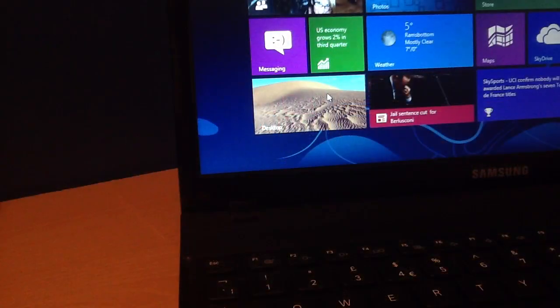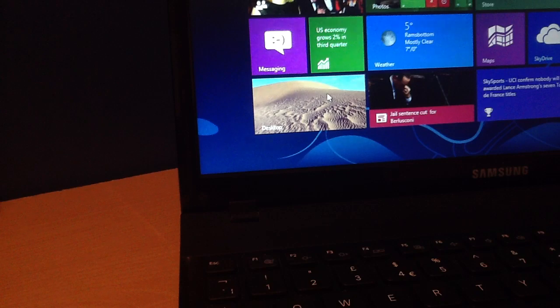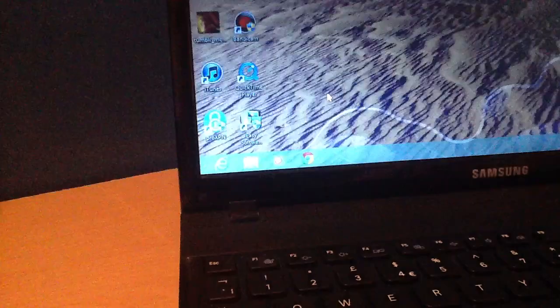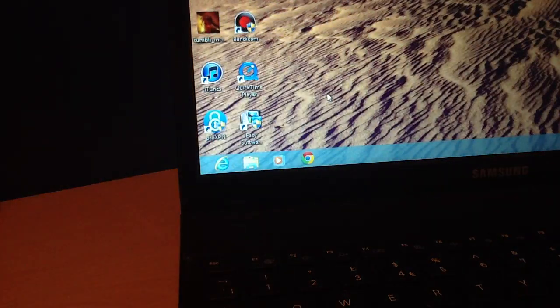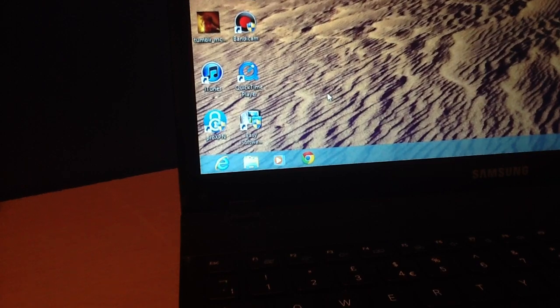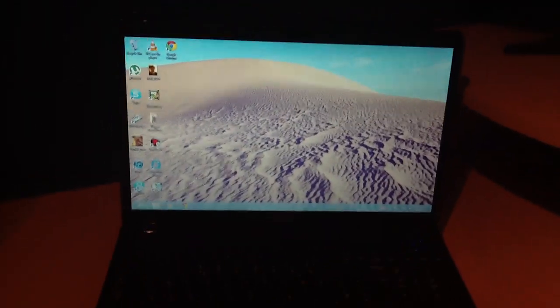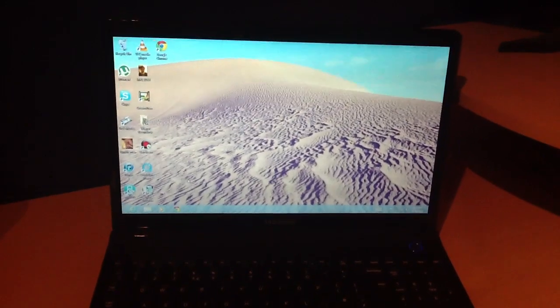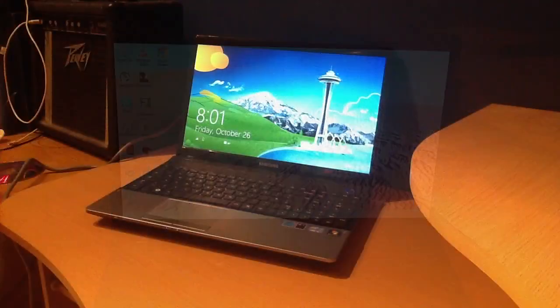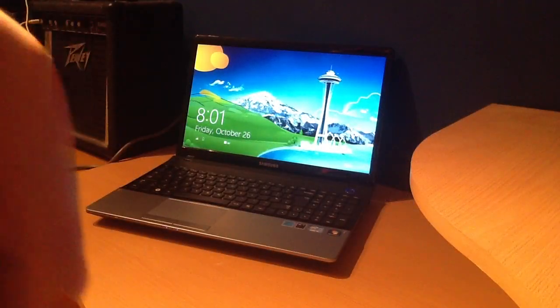You can also go to your familiar Windows 7 desktop by clicking desktop. This will take you to a similar looking Windows 7 desktop where you have all your applications which can run as they did in Windows 7.